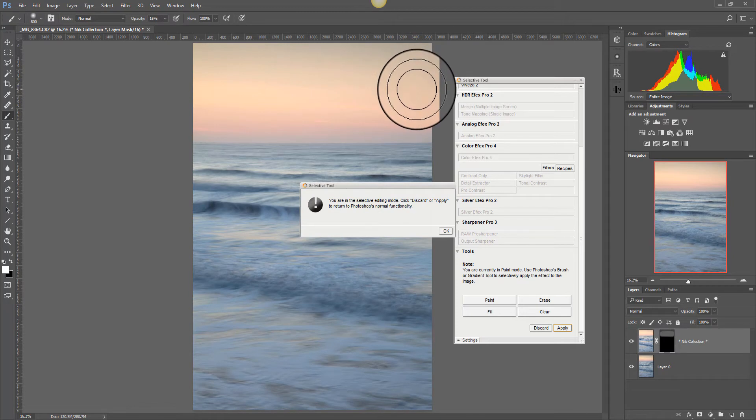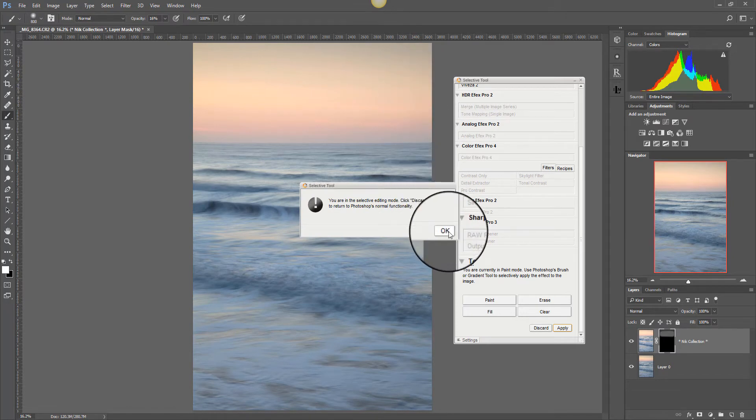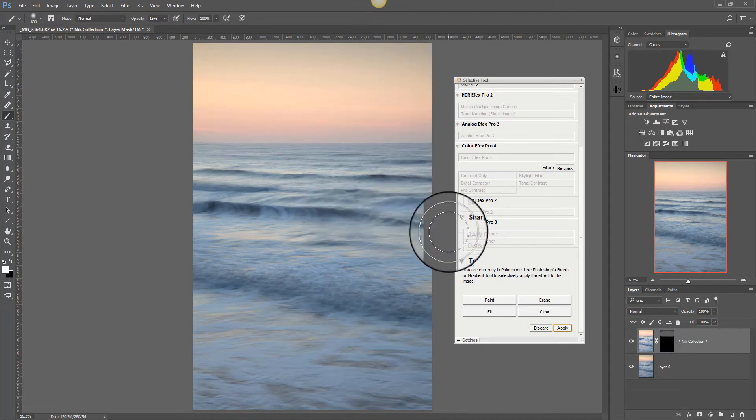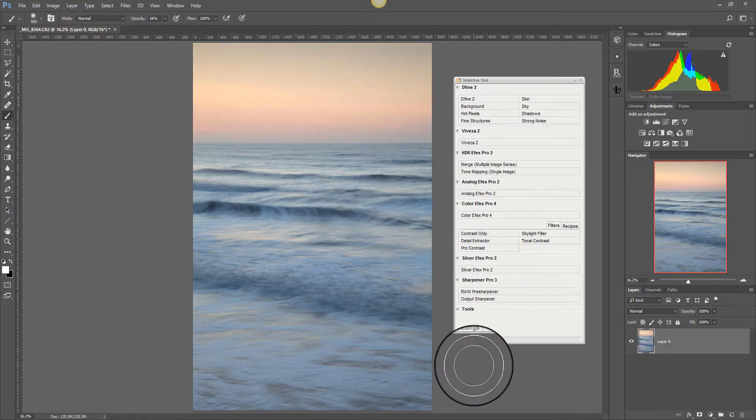And as soon as I release the mouse we have the problem again. So that's actually no good. So I'm just going to discard that.